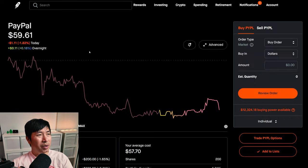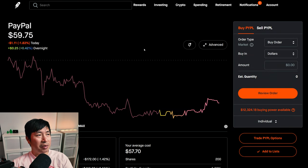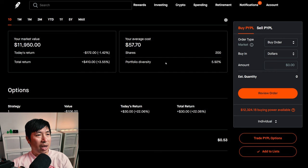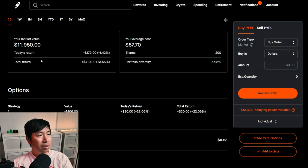I have 200 shares of PayPal. PayPal is at $59.75. My average cost, $57.70. My total return, $410.